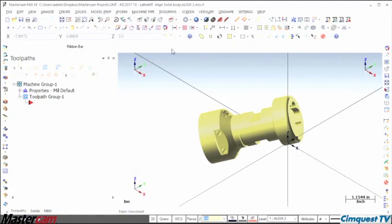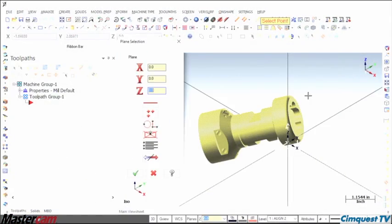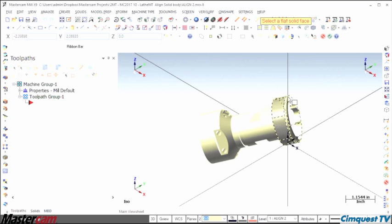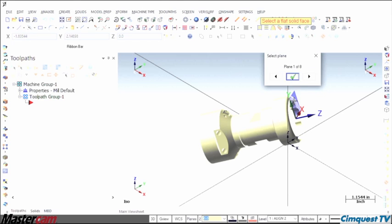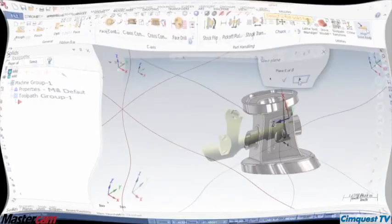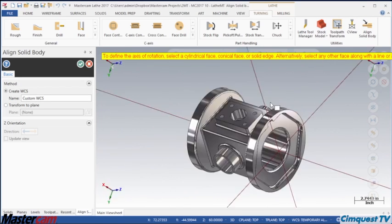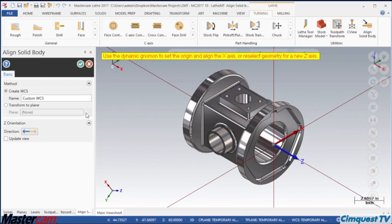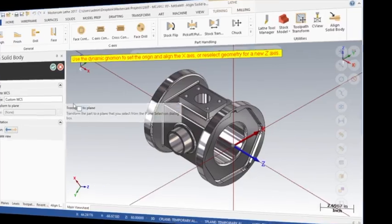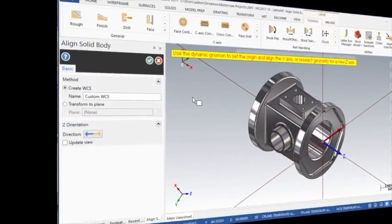In previous versions, we could have used transforms or plane functions that, while extremely powerful, were still designed for general use with all of the Mastercam products. The new Align Solid Body tool instantly gets the job done with a few simple clicks. Let me show you how this works.